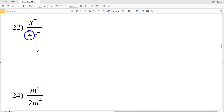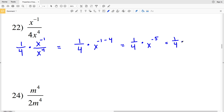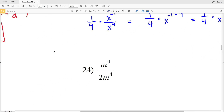For number 22, splitting up the fraction, I pull out the 4 to get one fourth, and multiply that by X to the negative 1 over X to the fourth. That gives one fourth times X to the negative 1 minus 4, which is one fourth times X to the negative 5. Rewriting using the negative exponent rule: one fourth times 1 over X to the fifth, and multiplying numerators and denominators gives 1 over 4X to the fifth.